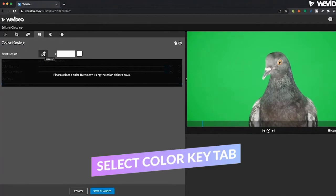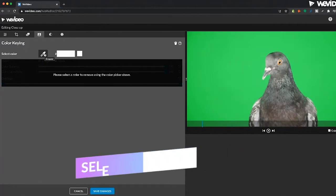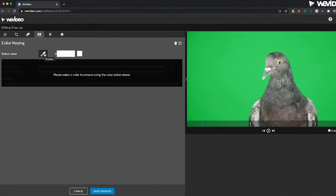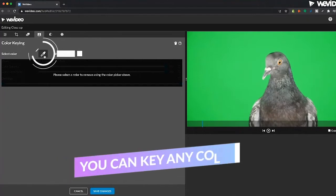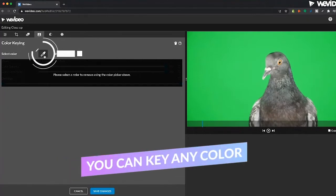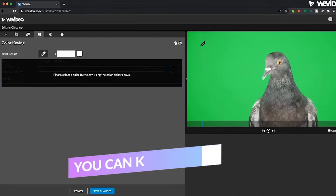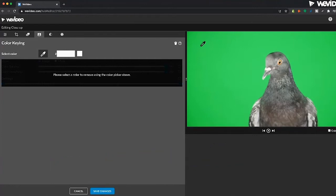Typically this works best with green or blue screens, but you could use a white background or any sort of solid color background to remove that as well. So let's use the color picker tool, click on that, select your background. In this case, it's going to be that green.